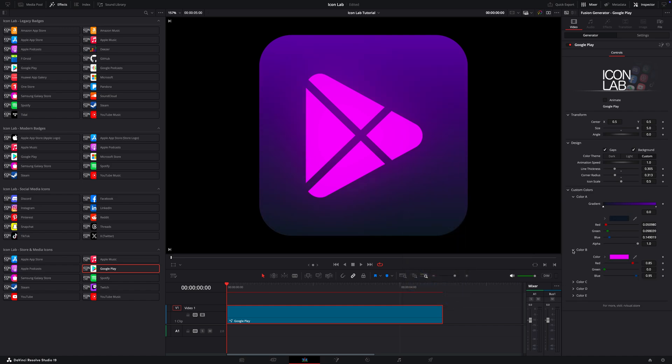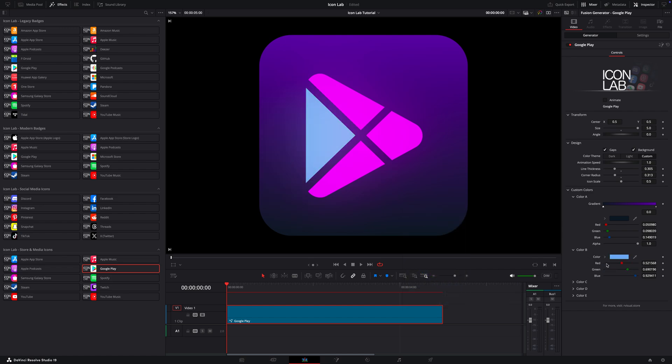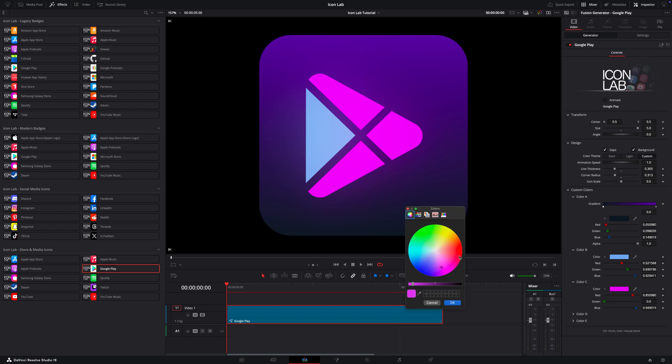The first color controls the gradient background, and colors B, C, D, and E represent the individual parts of the Google Play logo.